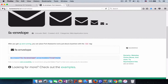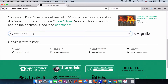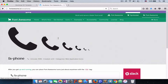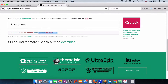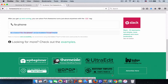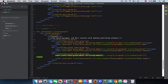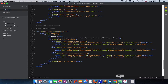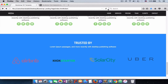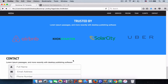Go back to Font Awesome and search for 'phone' to get the phone icon. Copy it and paste it between the span tags for the third input group. Let's look at how this looks in the browser — refresh the page, scroll down, and here we have our three input fields with their icons.